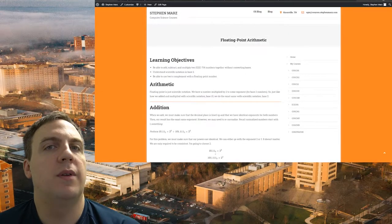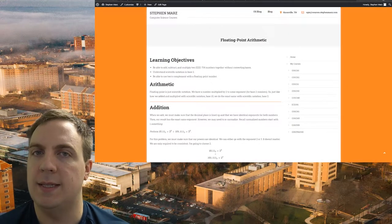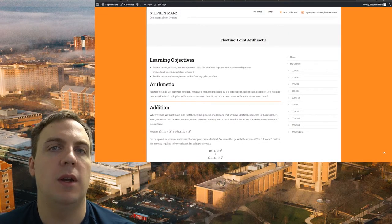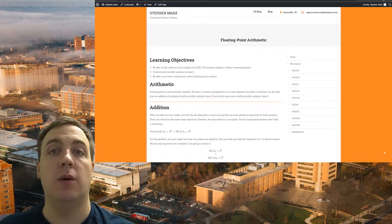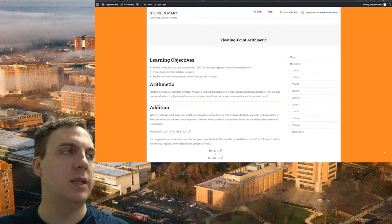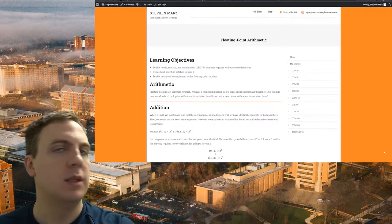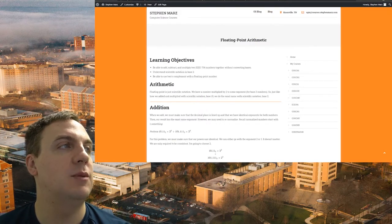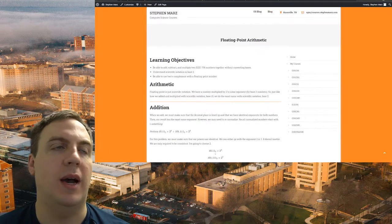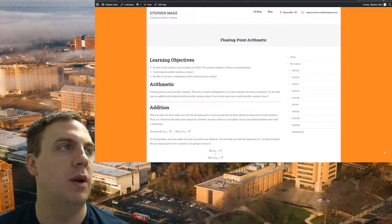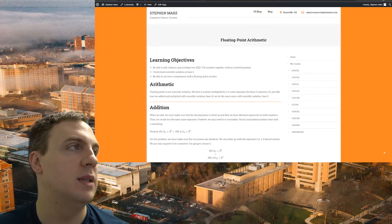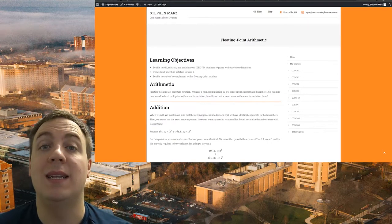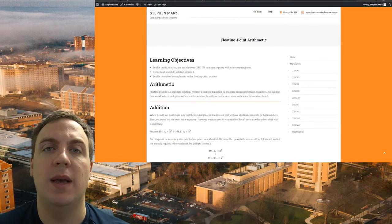Floating point arithmetic is no different than what you've done in base 10 where you've multiplied scientific notation, except that our base is now going to be 2 instead of 10. We're going to be able to add, subtract, and multiply two IEEE 754 numbers together without converting their bases, and understand scientific notation in base 2.